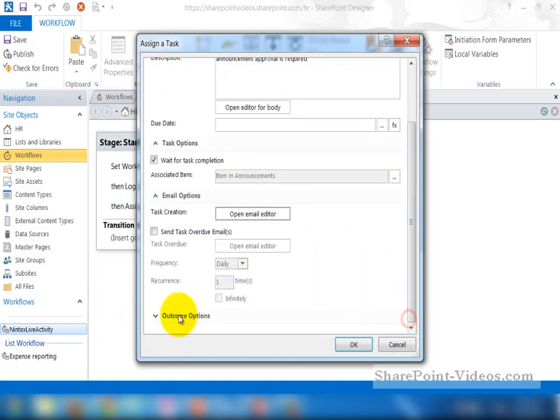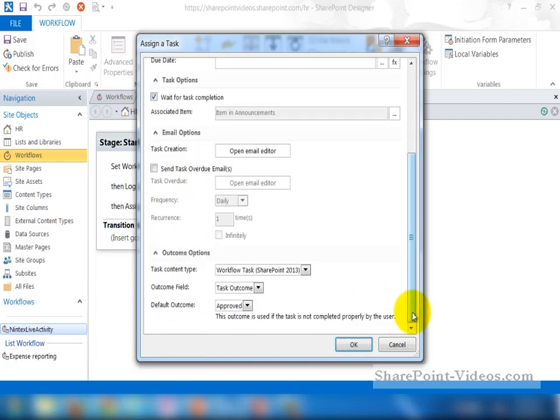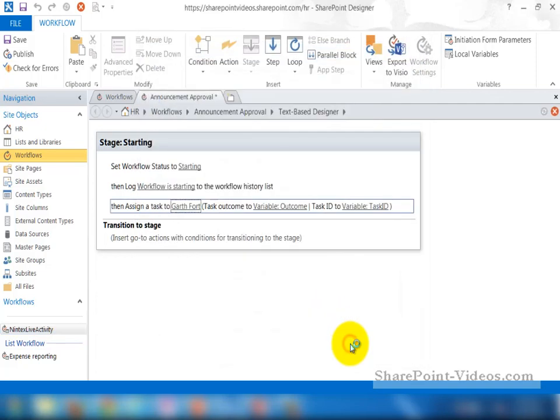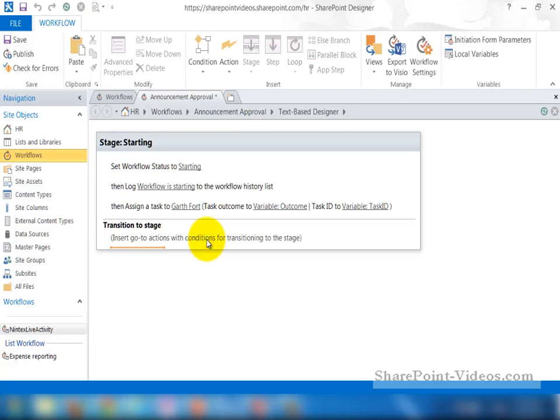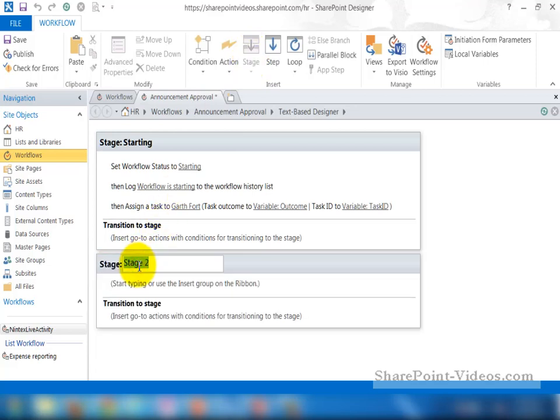The options for the outcome, there's only a couple to start with approved and rejected. But you can change it if you wanted to, to have more, because it is a site column in the site. Now, before I do the transition first stage to a different stage, let me go ahead and make a new stage. And this stage will be named Approving Announcement.